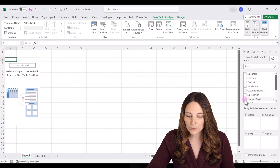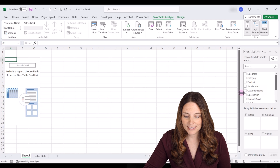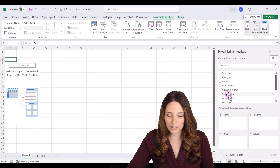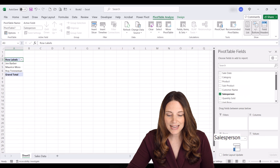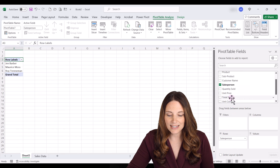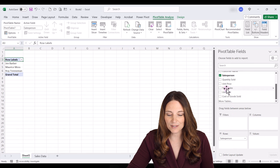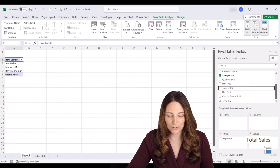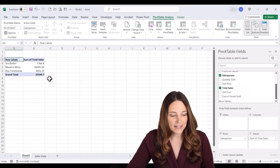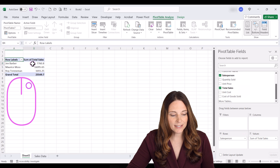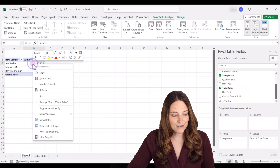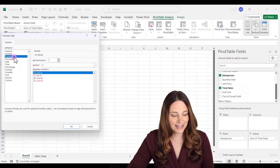We want to see our top salesperson, so I'm going to drag the Salesperson field down to Rows, and then drag Total Sales down to Values. I'll right-click and format it as currency, then click OK.